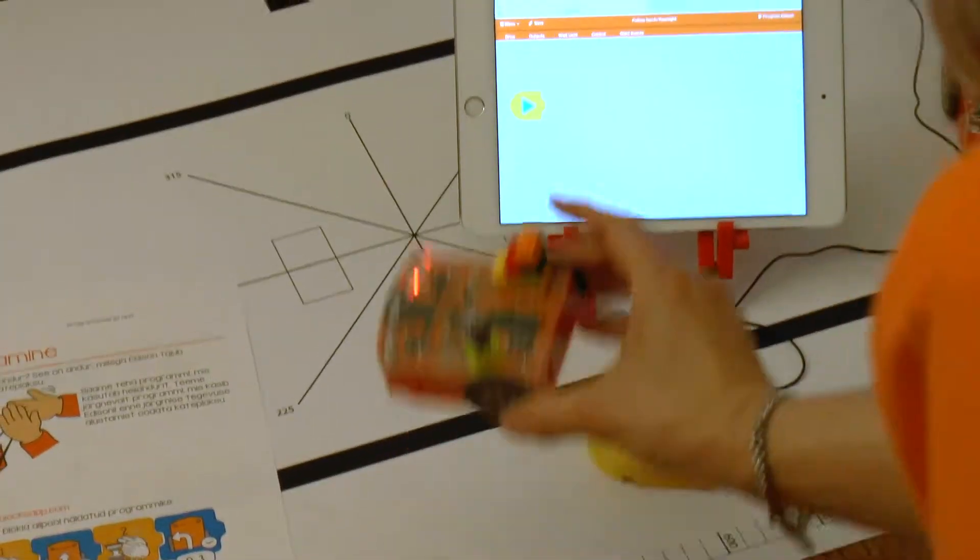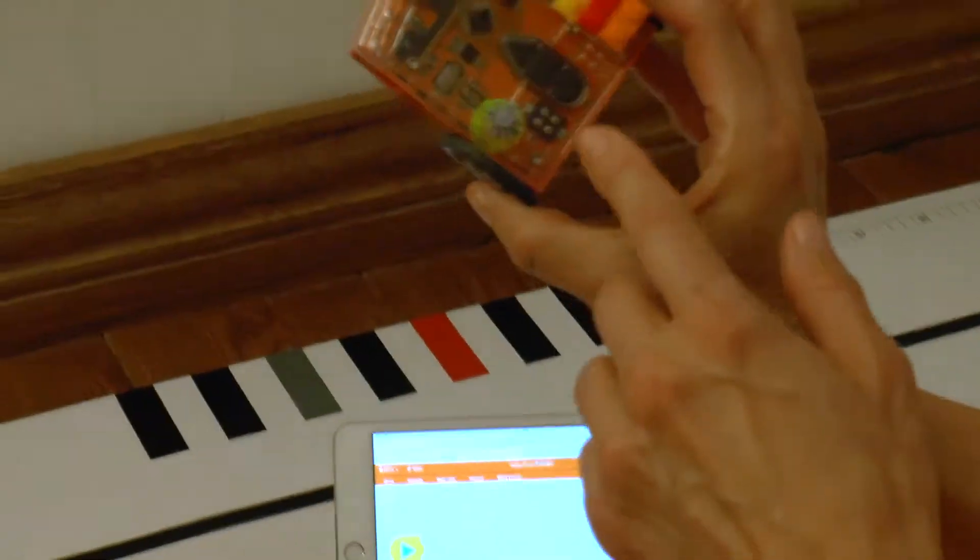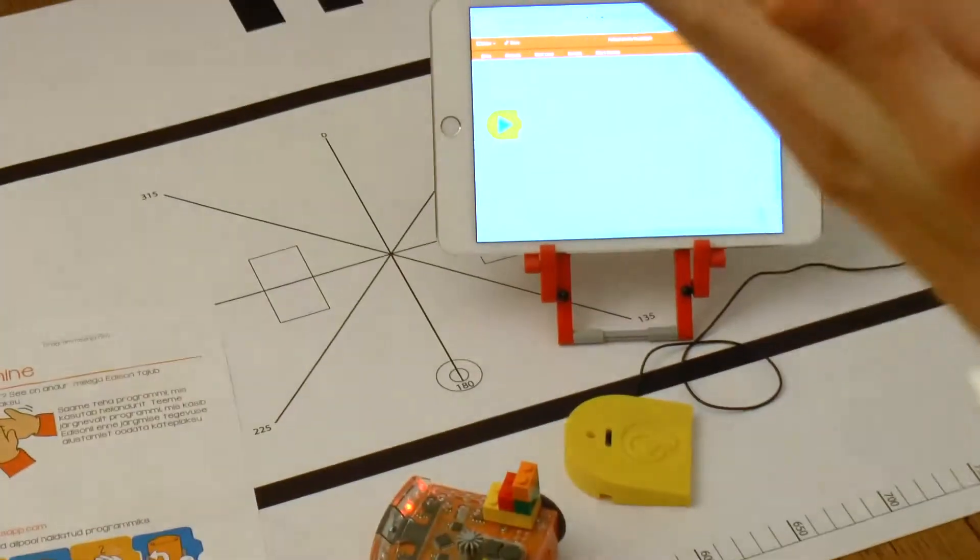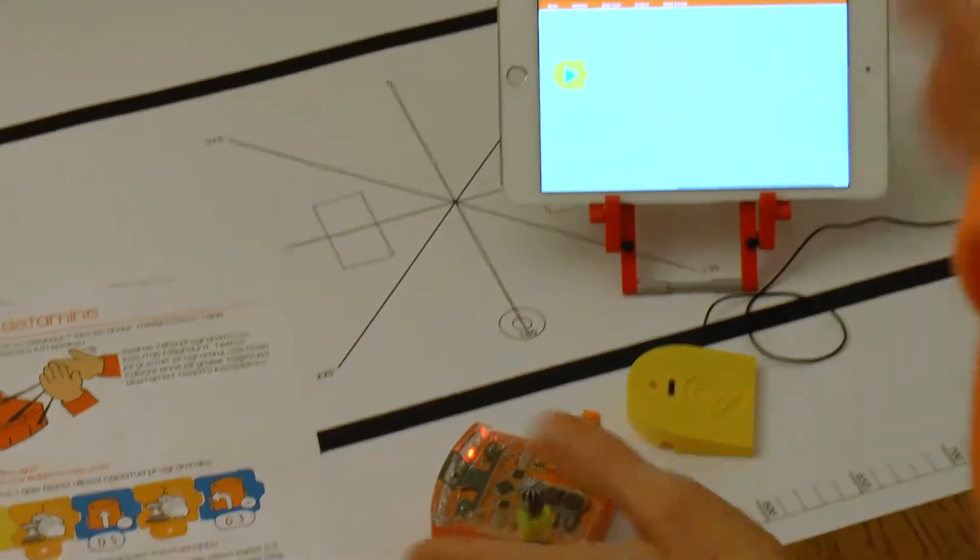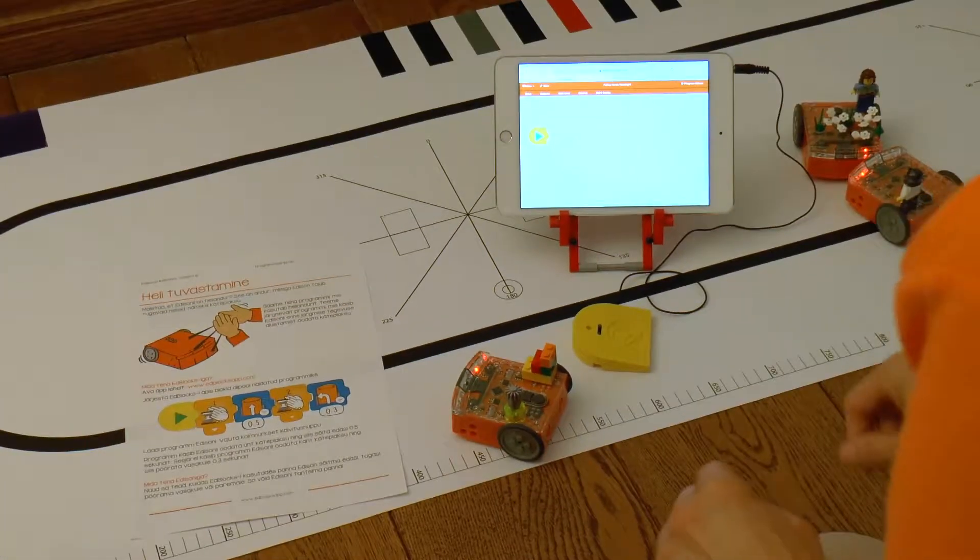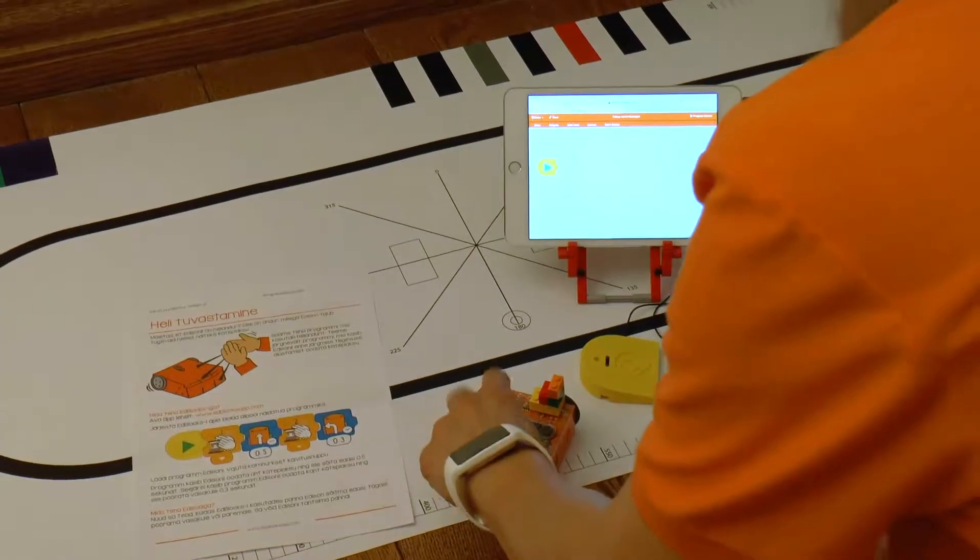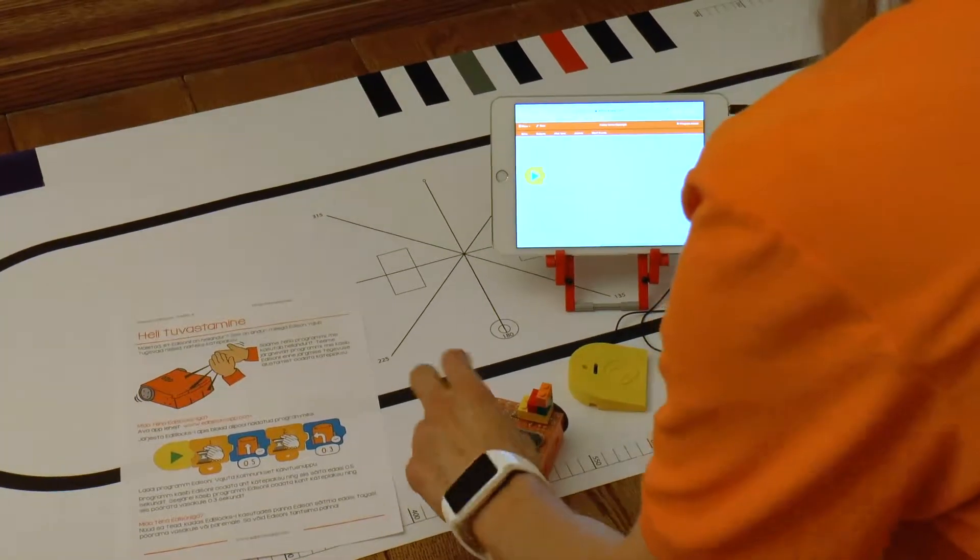Edison's sound sensor can pick up a clap in a quiet room and it can also distinguish between one clap or two claps. If the room is noisy it's better to instead of clapping tap on Edison's cover.